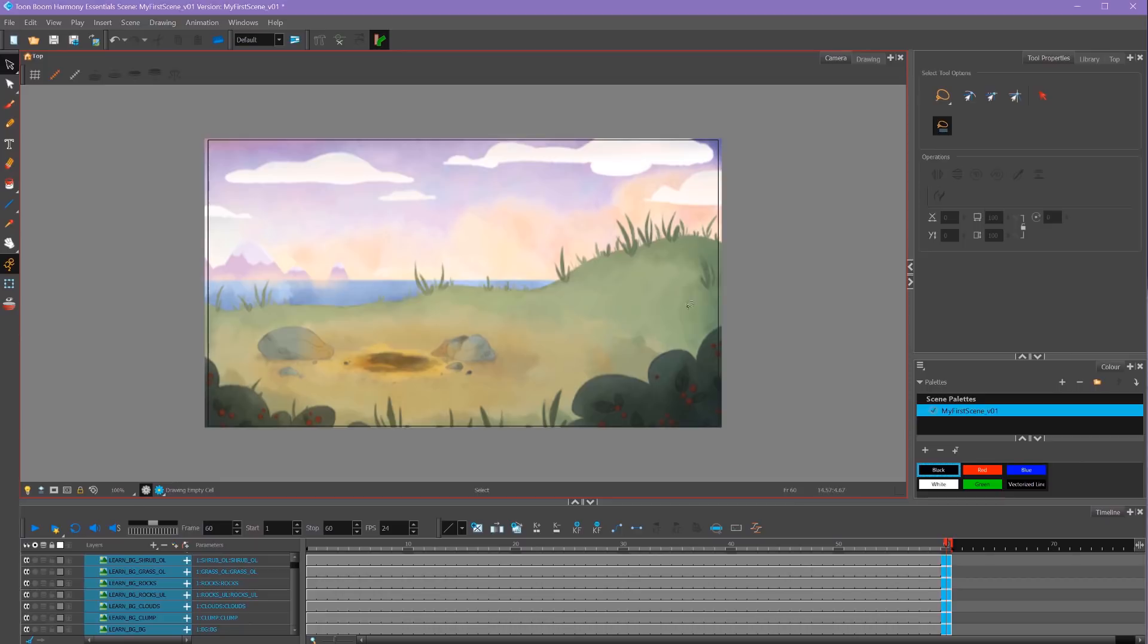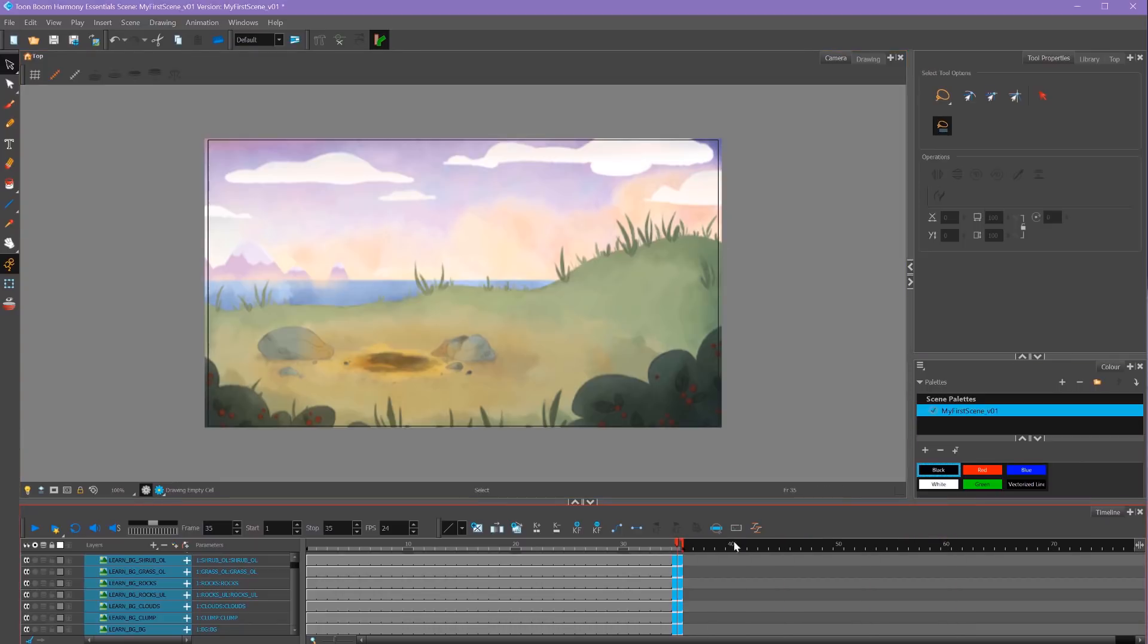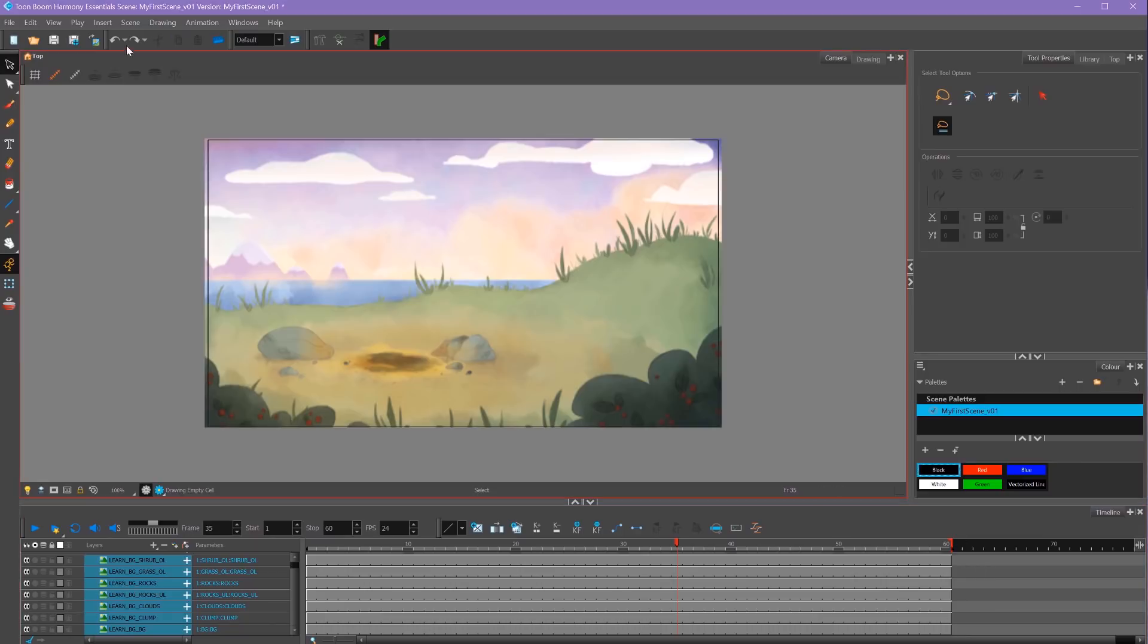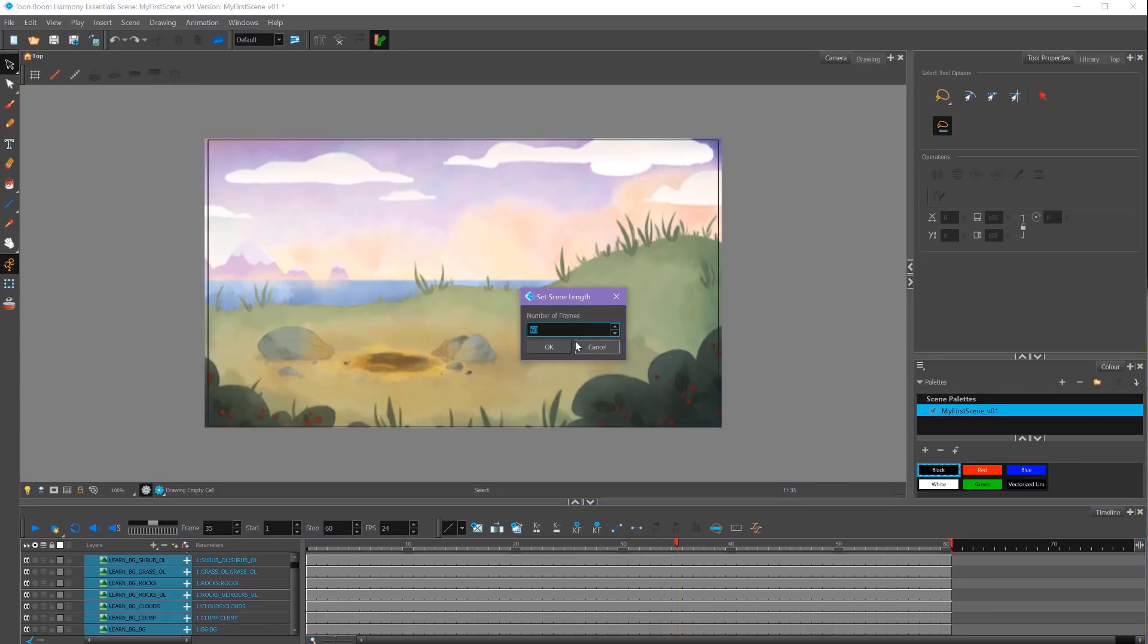If we want to change the length of our scene, we can either drag these red brackets here, or we can go up to Scene and Scene Length and change it here.